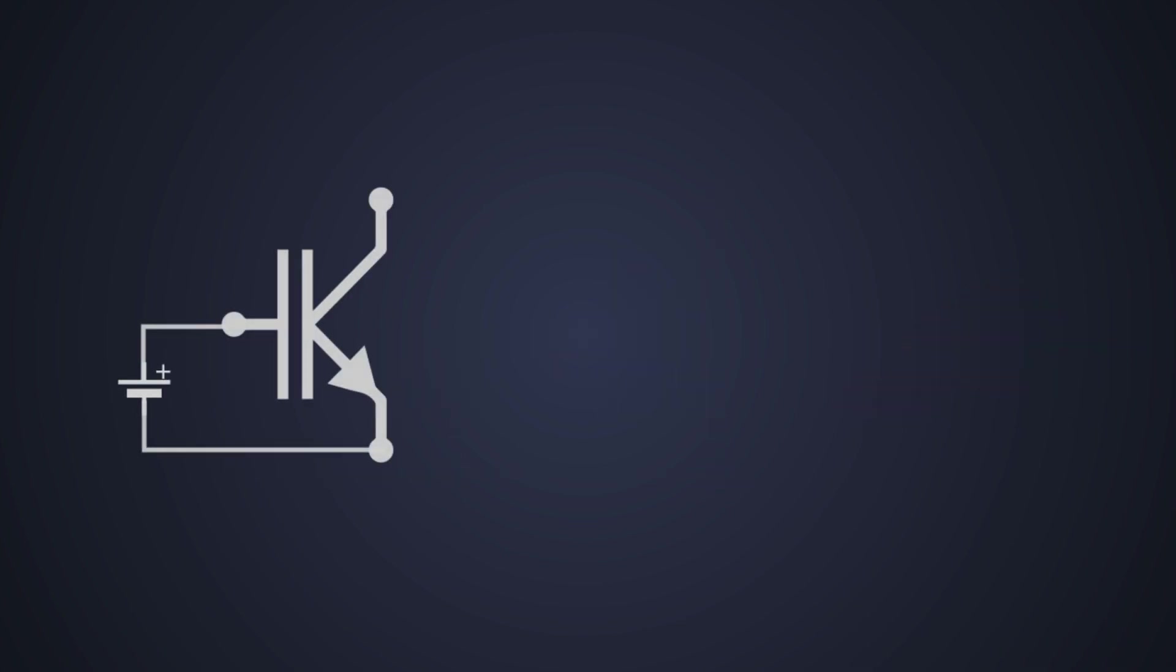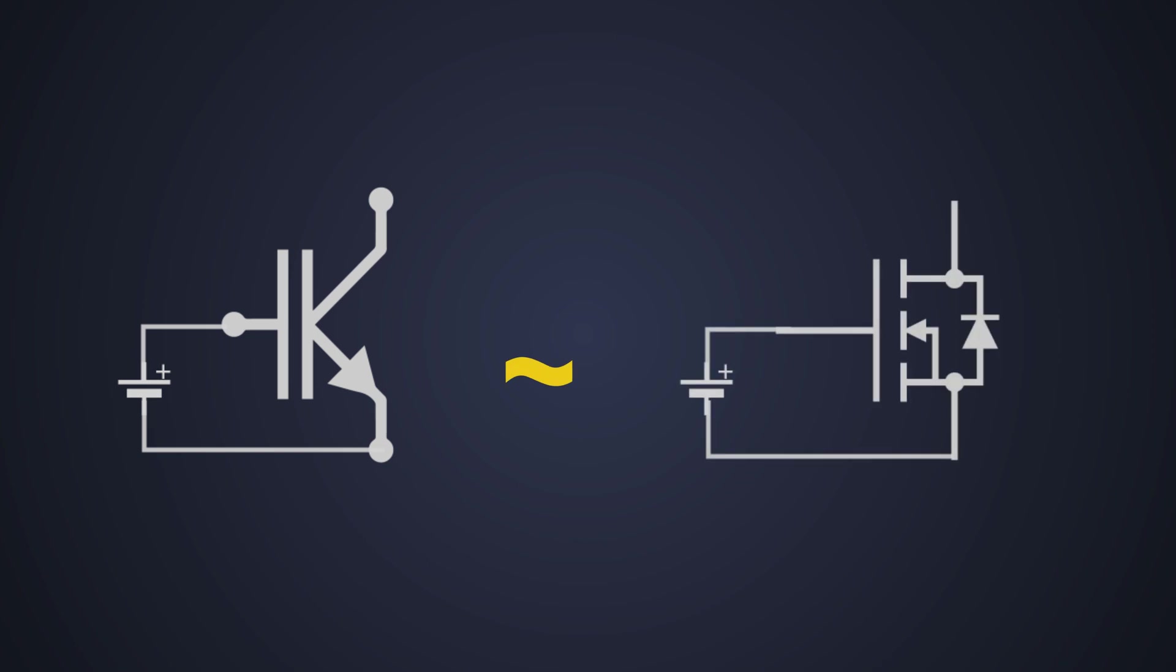We can imagine the IGBT driving similar to an N-channel MOSFET driving. The IGBT needs a positive gate-emitter voltage to turn on.